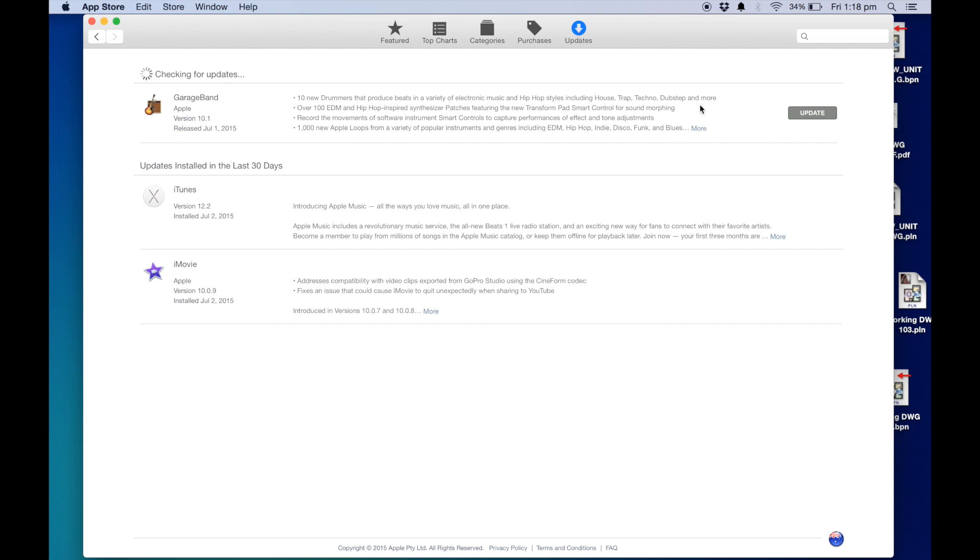And then it will give you a list of updates. So it has a list of updates I've installed in the last 30 days, but if there was one, it's always recommended to update and again just to check if that is likely to help your problem at all.